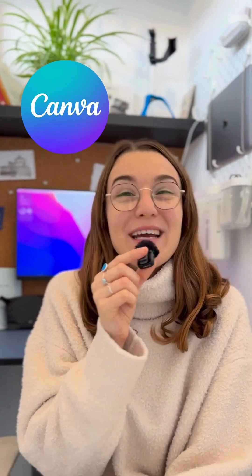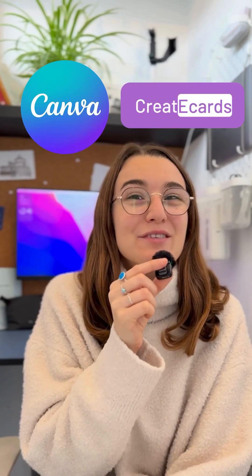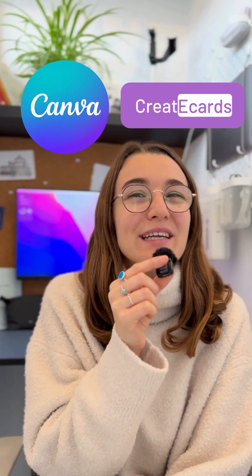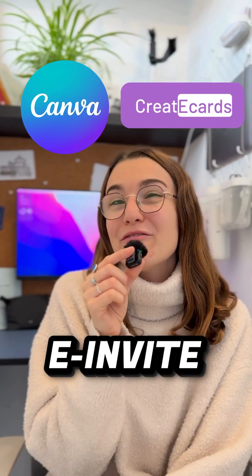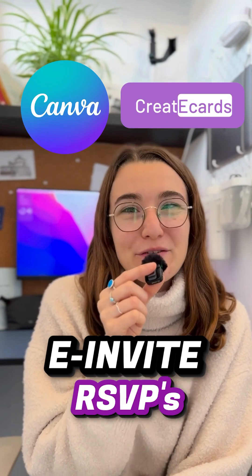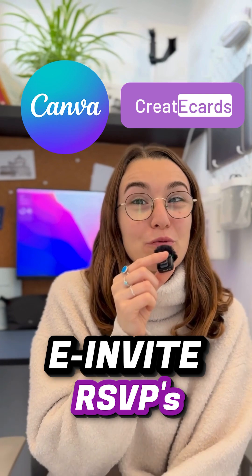Valentine's Day is just around the corner, and if you're skipping a romantic dinner and hosting a party instead, you can use Canva and CreateEcards to turn your design into an e-invite and collect RSVPs to your party. Let me show you how!